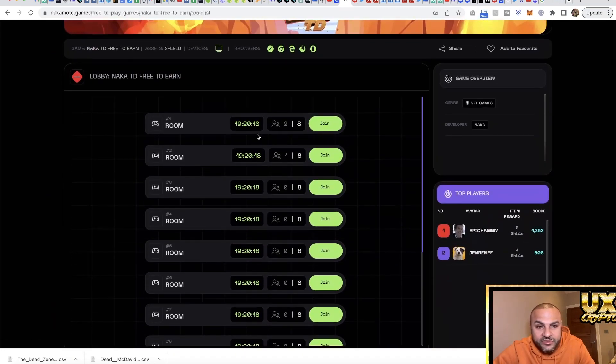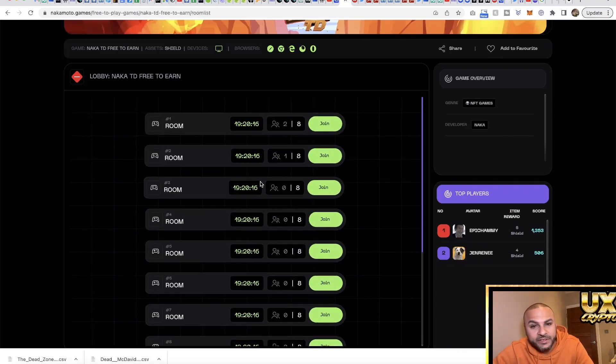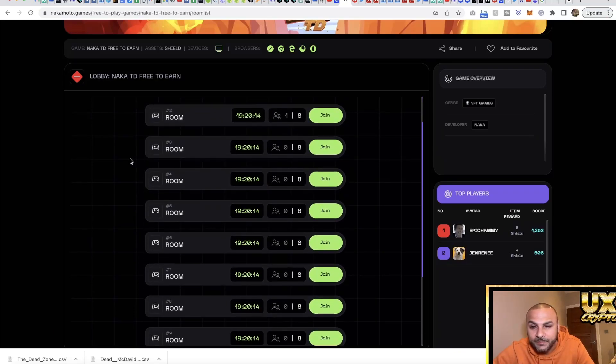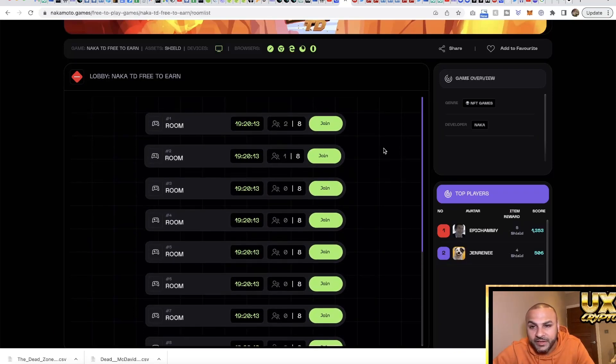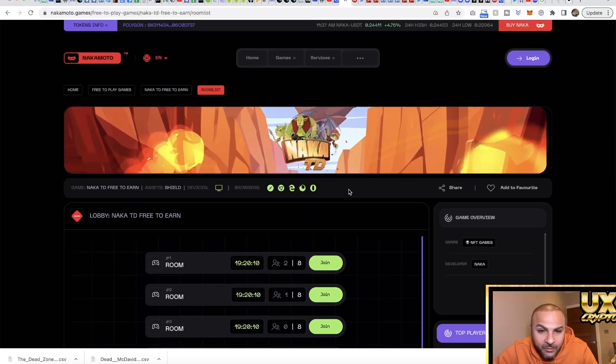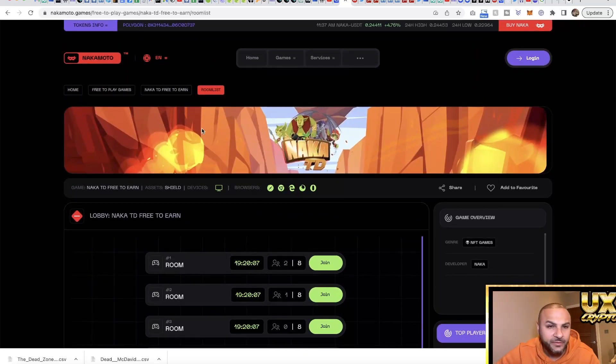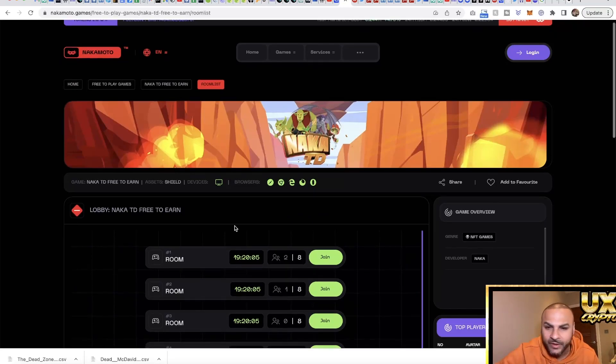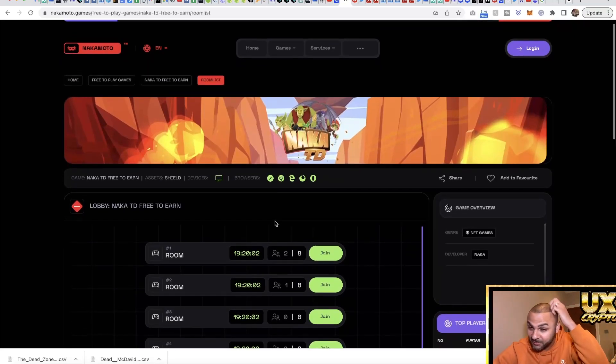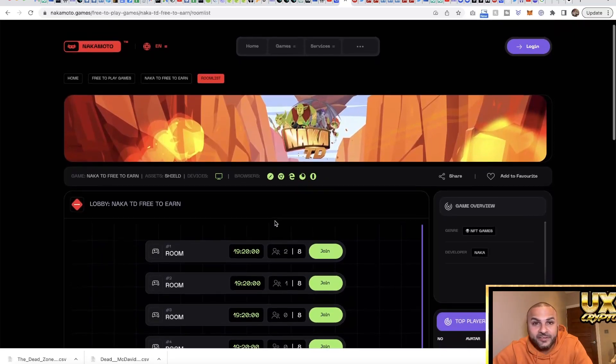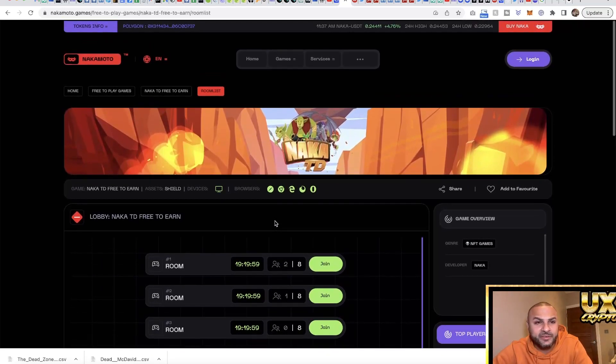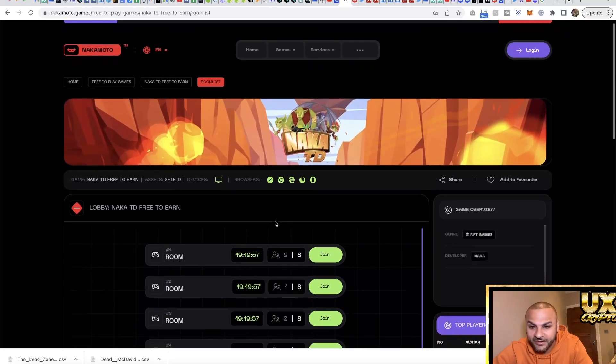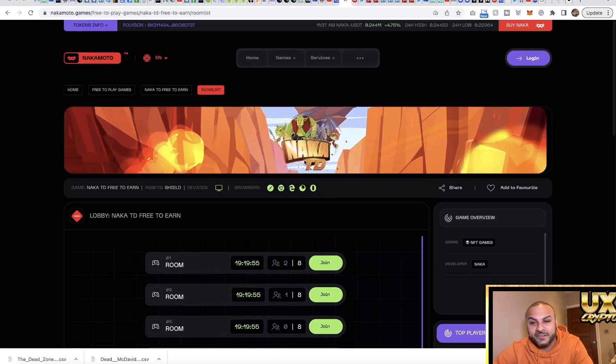You can see who's actually joined the game and how many players are in it, so you can join different rooms and see the top players as well. One thing I would like to see is probably screenshots of the game because I think that would be really good to see before you go into any game. Obviously seeing as crypto and gaming money is involved, you probably want to see that. That's what I would say from a UX design point of view.